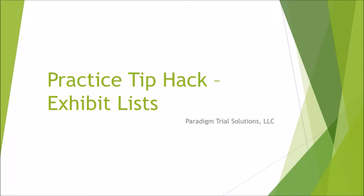Hey guys, we're going to take a practice tip hack today for making exhibit lists from Trial Director. One of the things that consumes a lot of time for paralegals, solos, and small firms is creating exhibit lists.